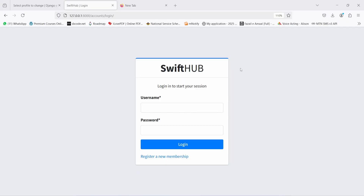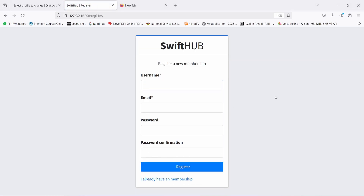I'm going to hop over to the login page. On the login page, you're going to have the ability to enter your credentials — there's a username and then the password. That's when you actually have the credentials. But in case you do not have the credentials or you are not already a member, what you're going to do is click on 'Register New Membership'.